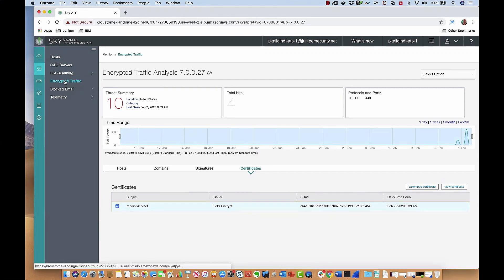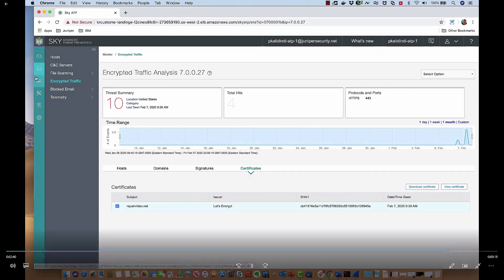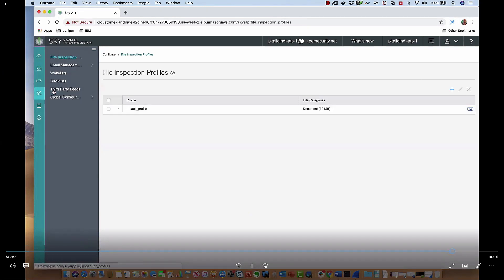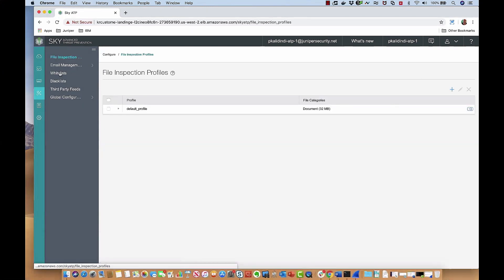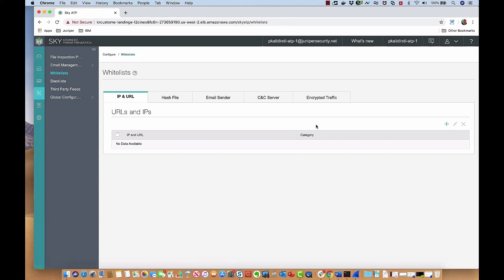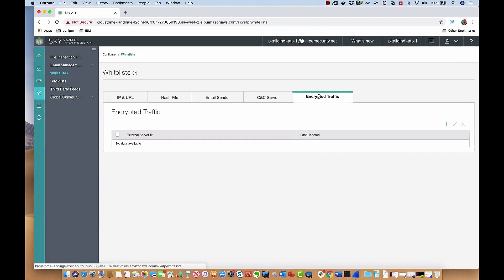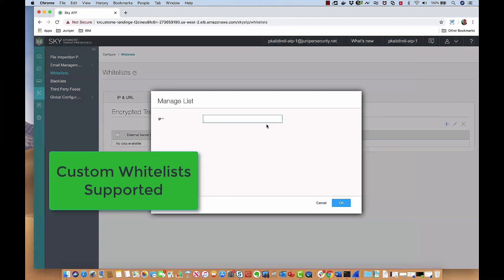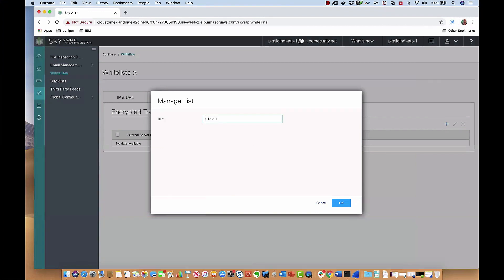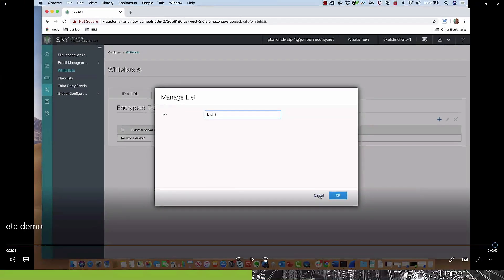You can also view and download the certificates directly in the browser — for someone doing forensics or incident response, those extra details may be needed. All that information is available if you want to know more about why the session was flagged as malicious. And the last thing to look at here is you can create a whitelist for the traffic analysis function, whitelisting certain IPs to never be inspected — for example, if you have an application your devs are working on that keeps getting flagged.